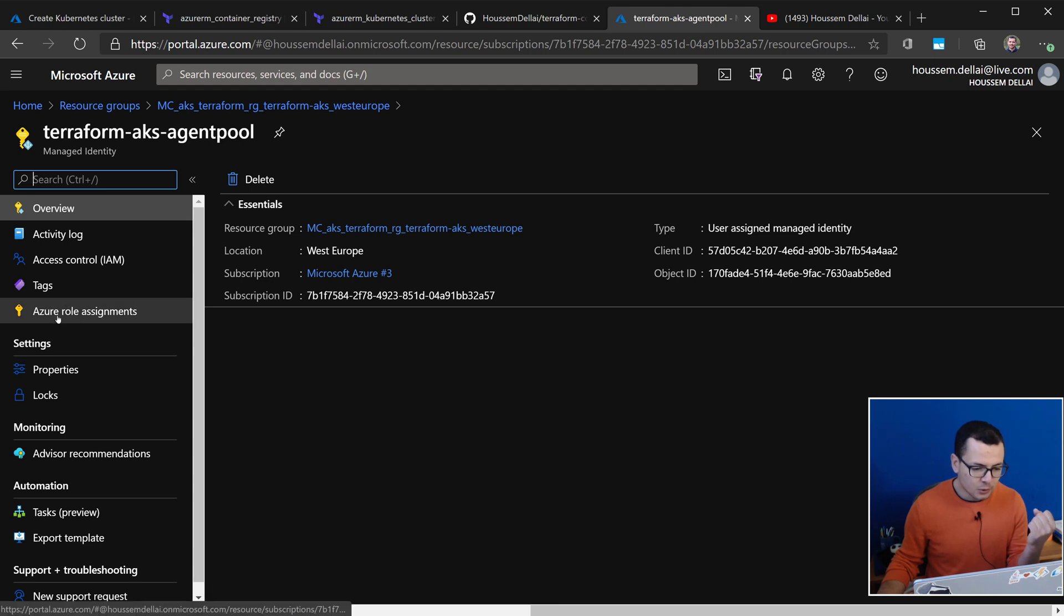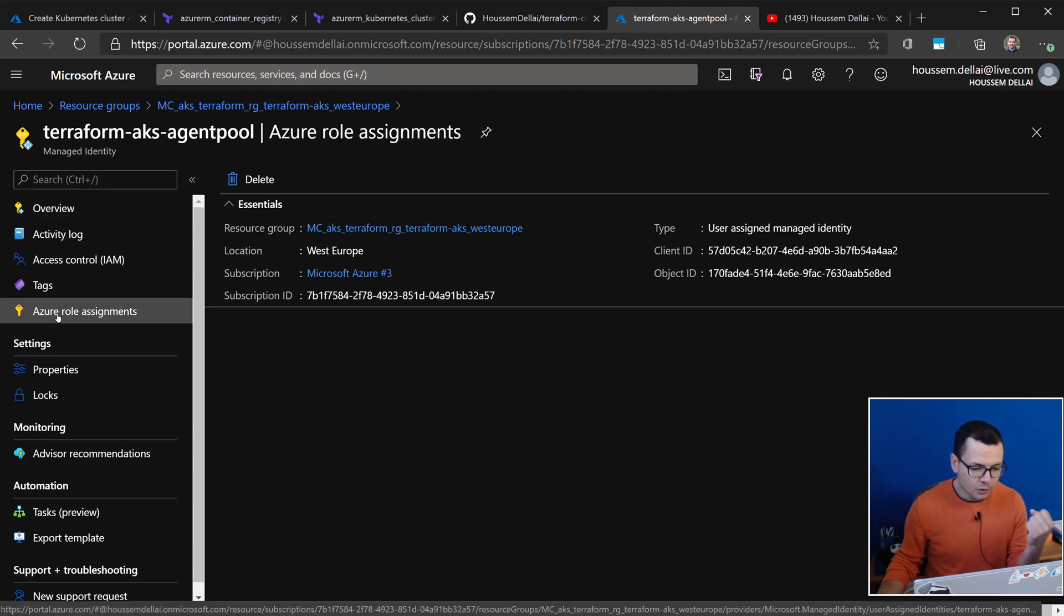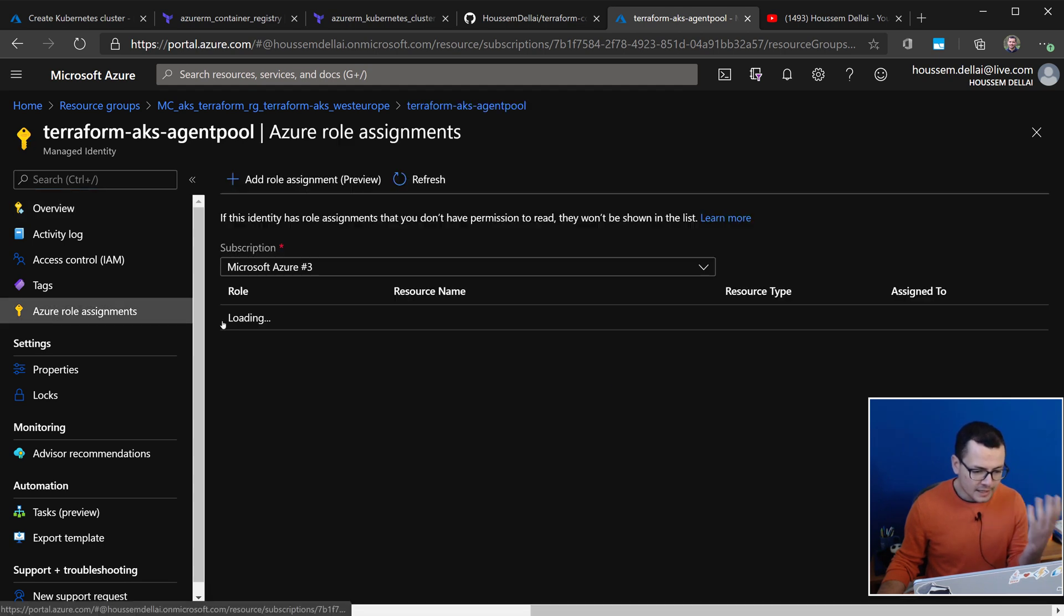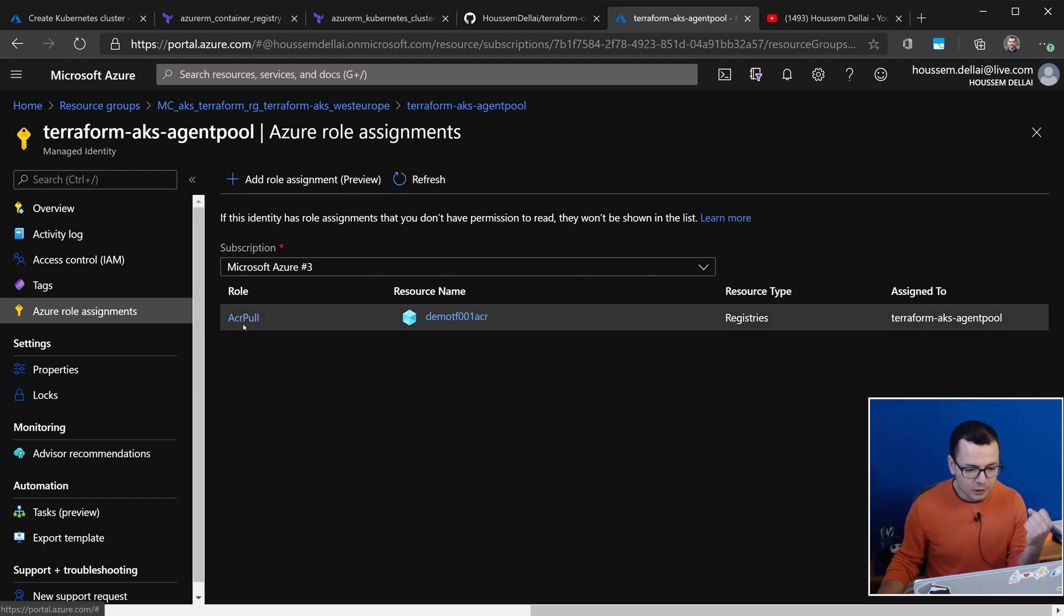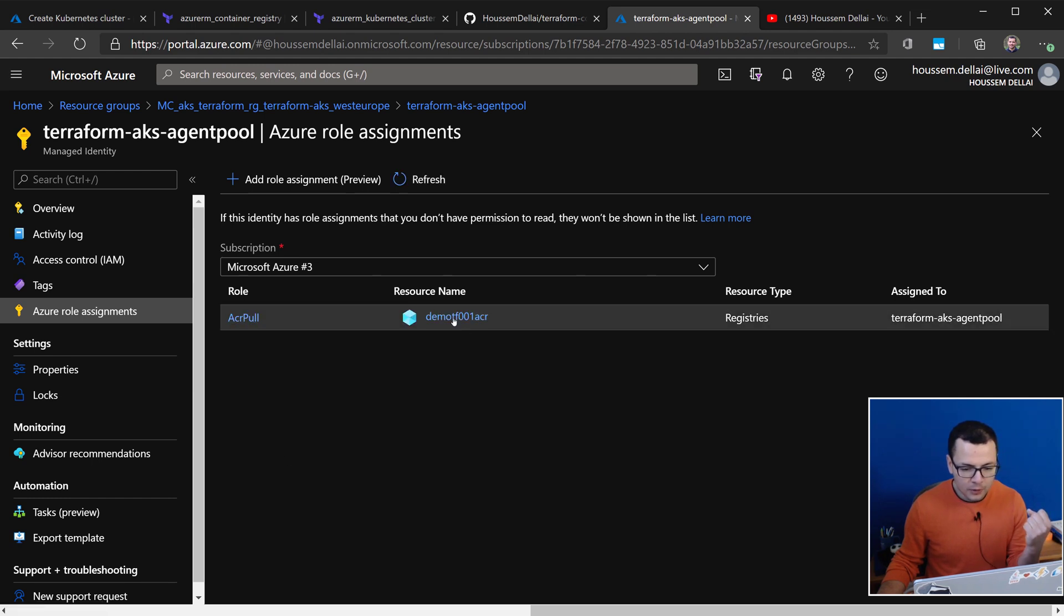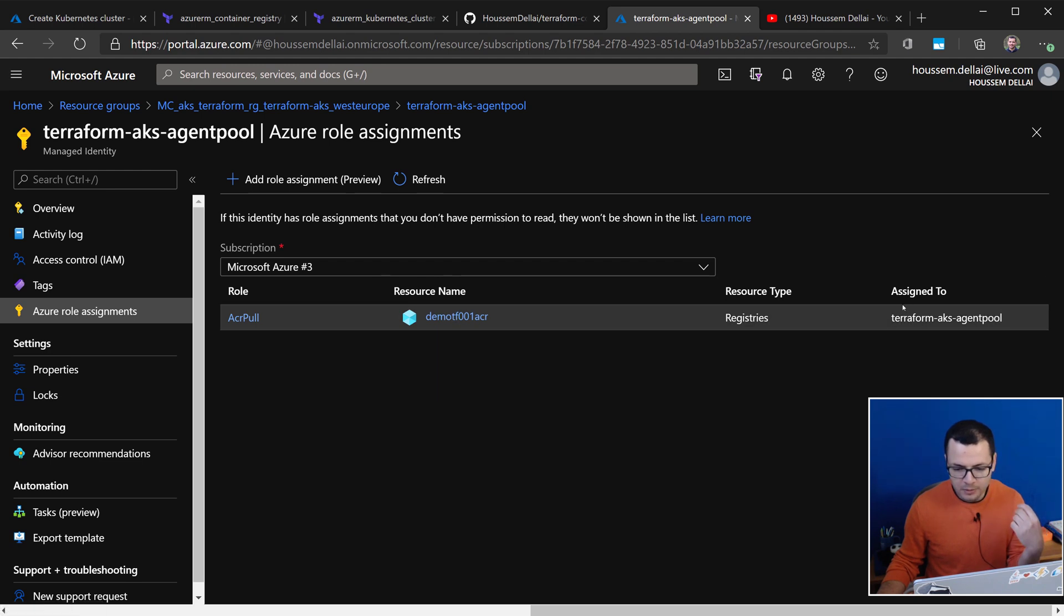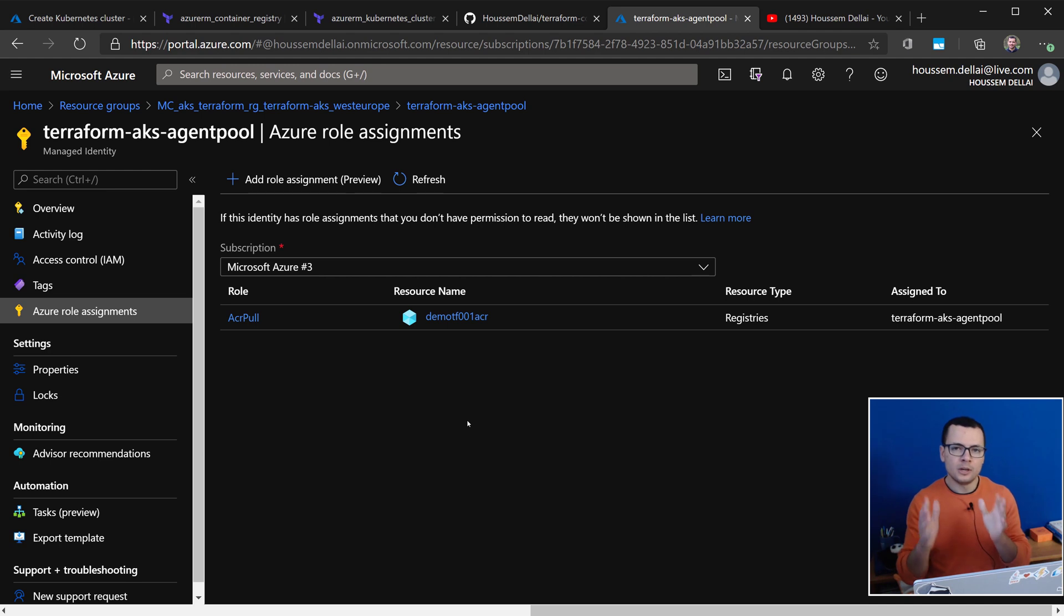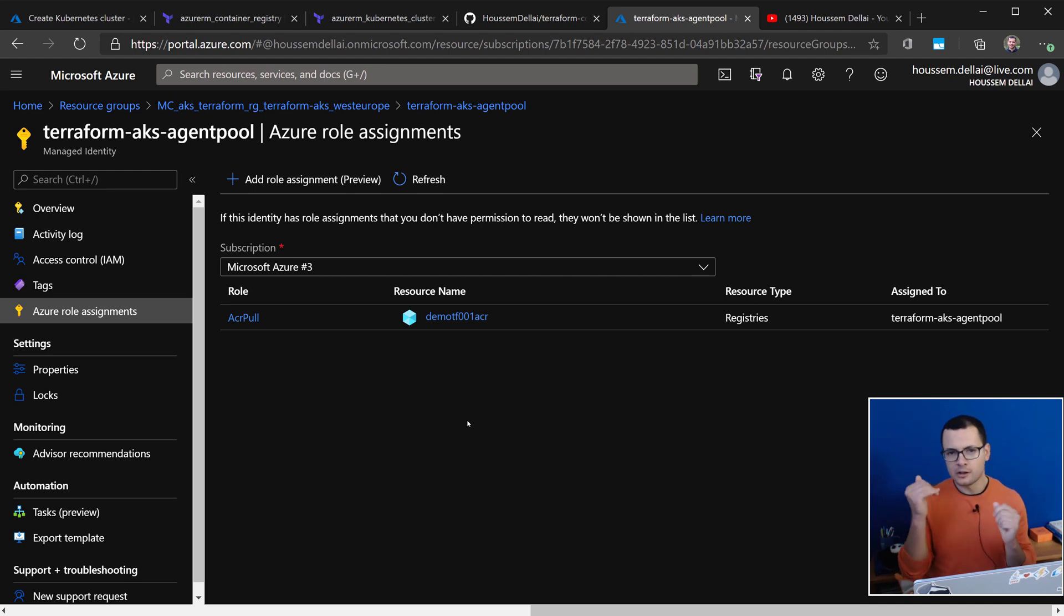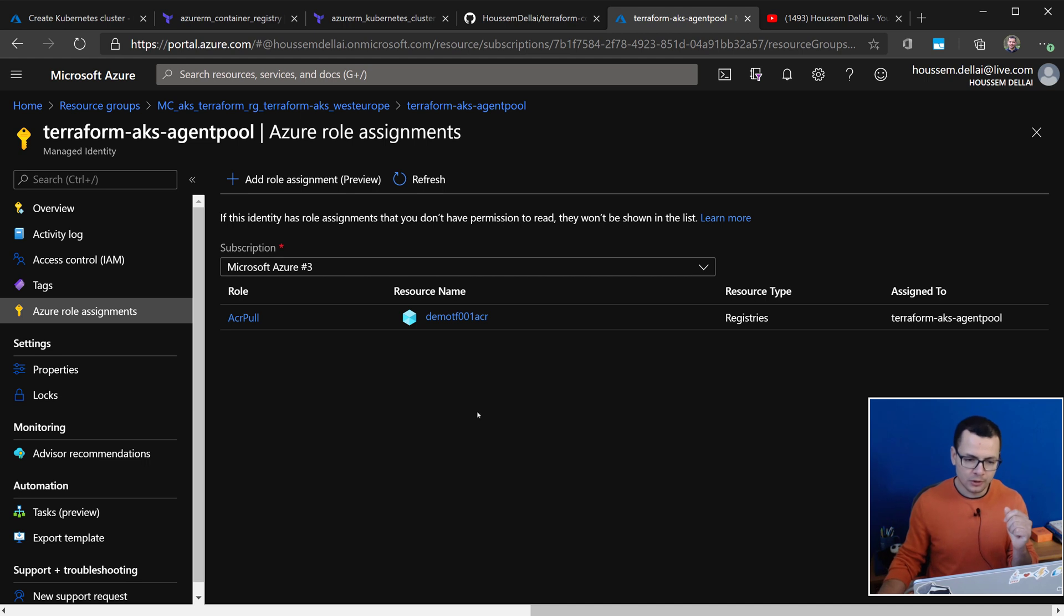So, here, if I go to Azure role assignments, I'll find here that I have the role ACR pool for my ACR, and that will be used by my AKS cluster. So, this means now that we can pull images from our ACR without using login and password for the server.